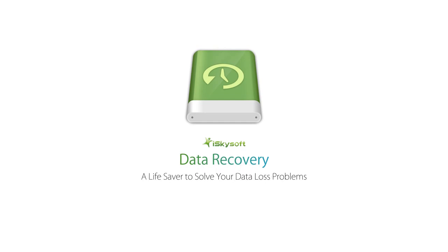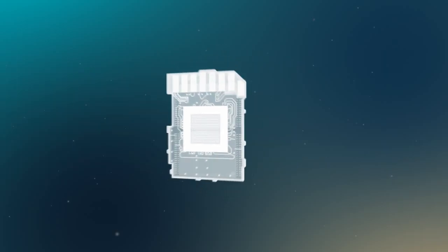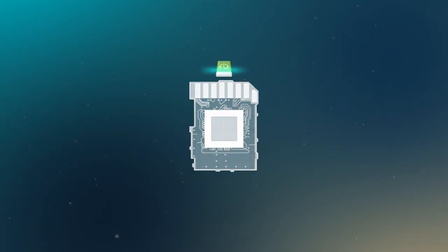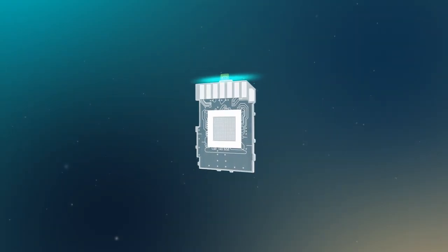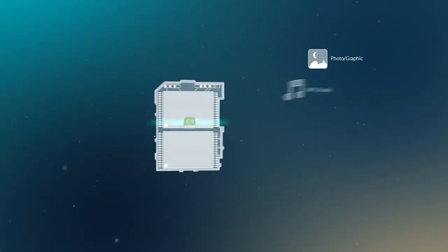Luckily, I found iSkySoft Data Recovery. I downloaded and installed the software. They let me scan my SD card and I was quickly able to find this small file.